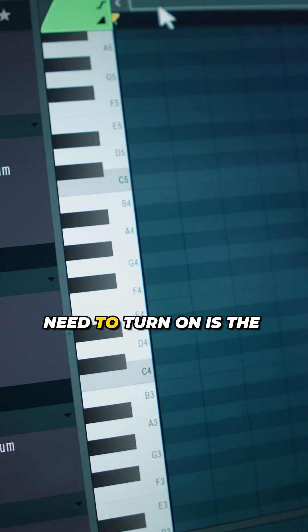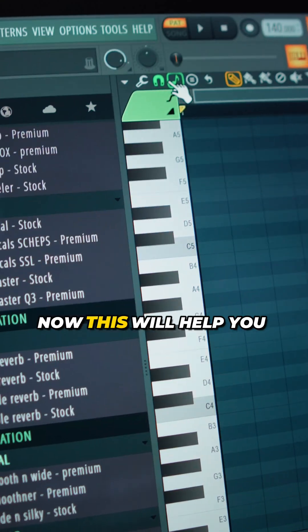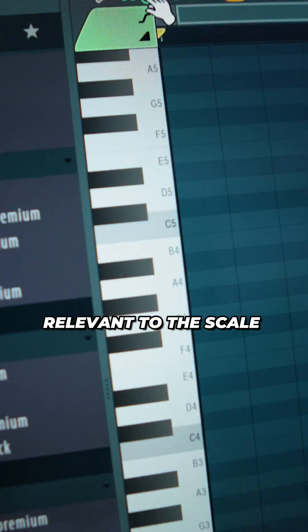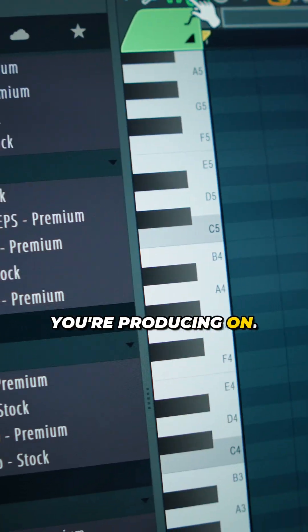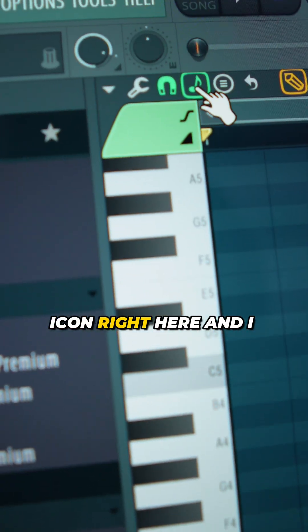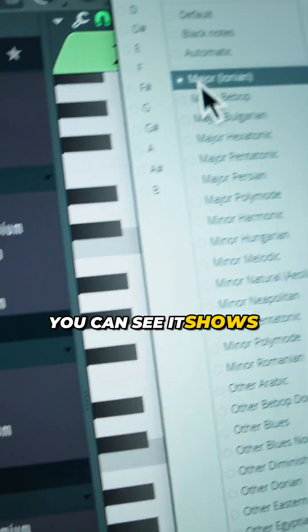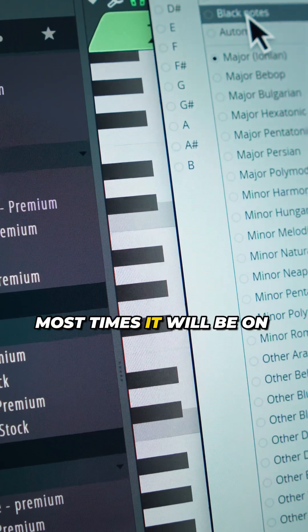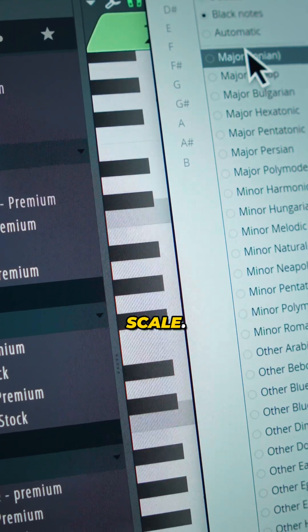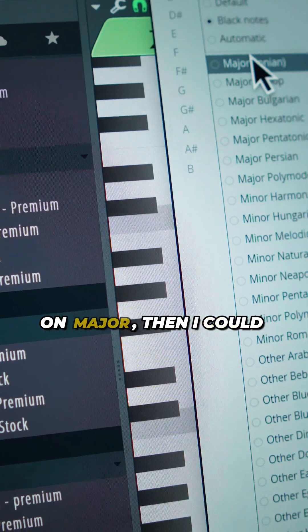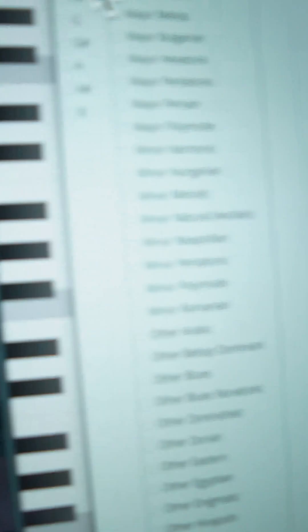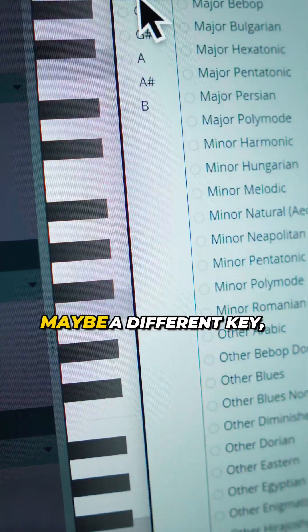The second feature you need to turn on is the scale selection. This will help you know what notes are relevant to the scale you're producing on. If you come to this note icon right here and right click it, you can see it shows Major. Most times it will be on black notes by default. You can choose the scale — for example, I could be on Major and come to F Major. If I change this to a different key, watch how the light gray lines will shift. You can see that it's shifted.